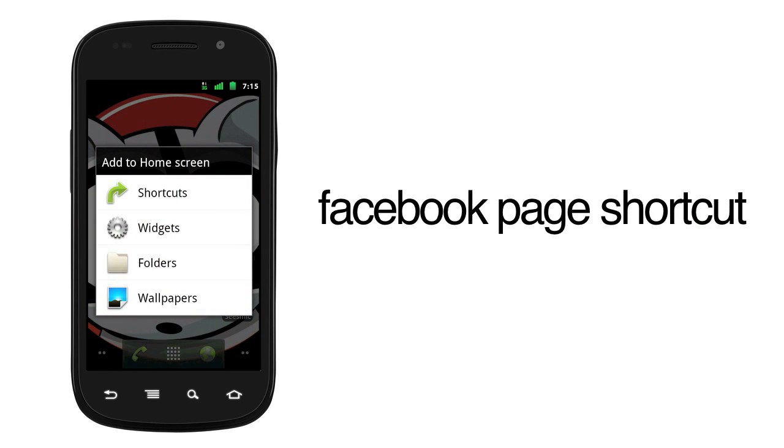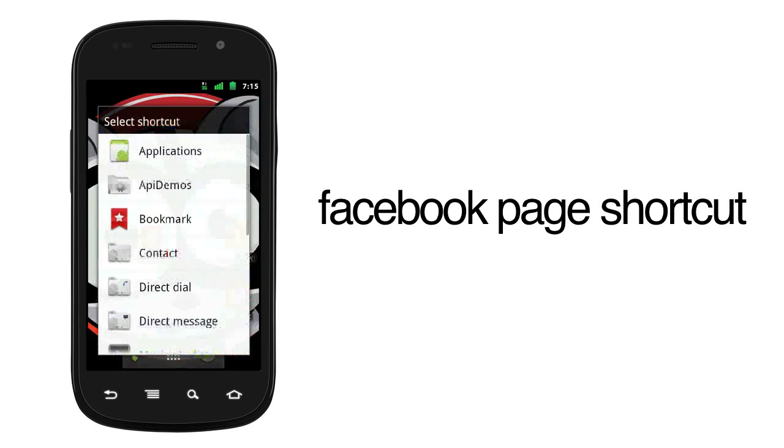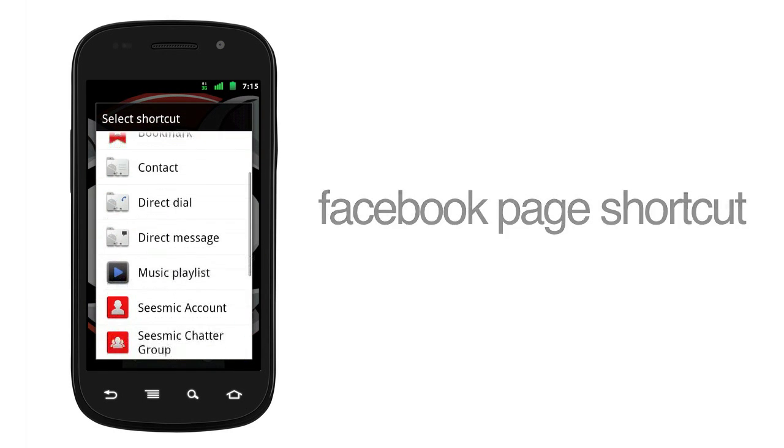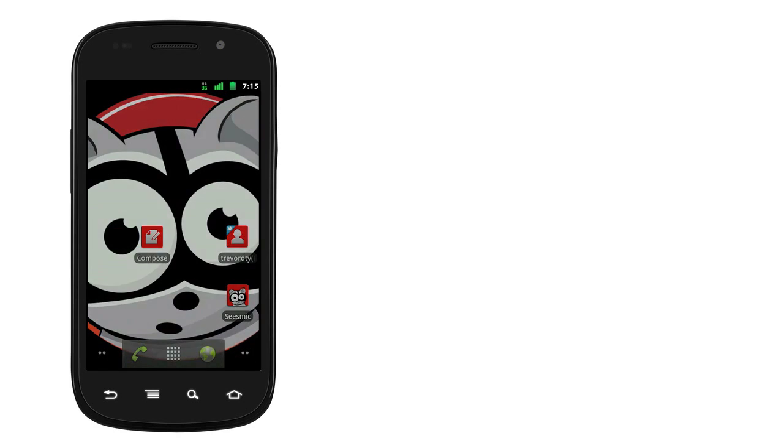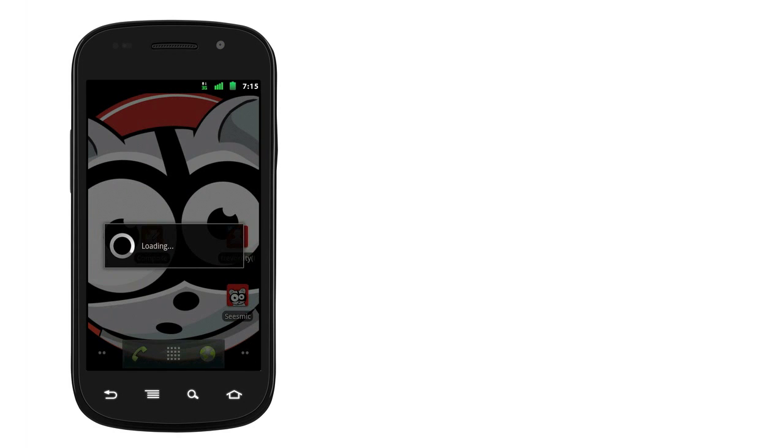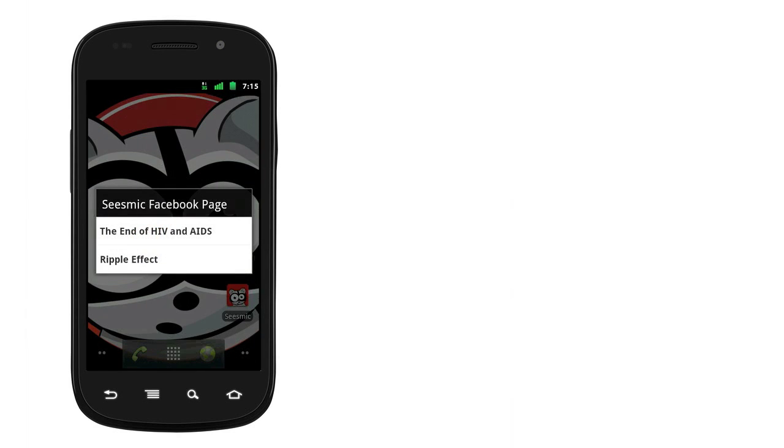The Facebook page shortcut allows you to see the profile and wall for your pages and answer comments immediately and directly.